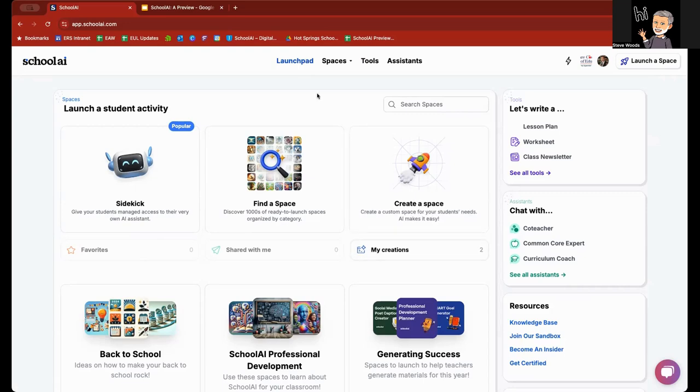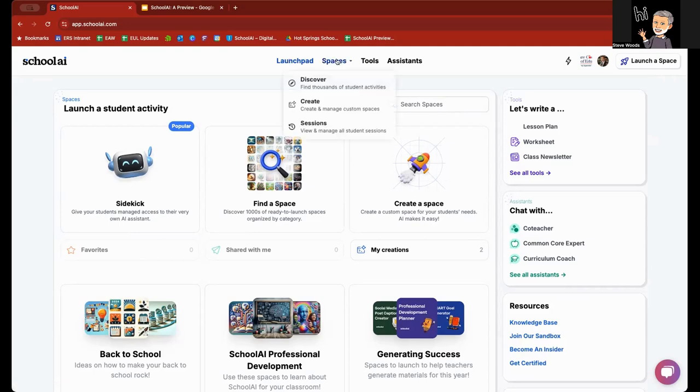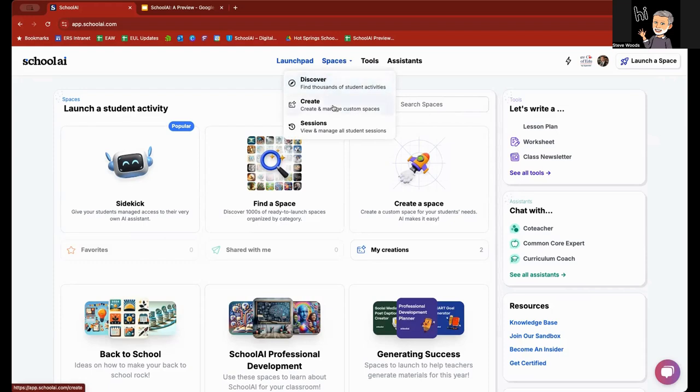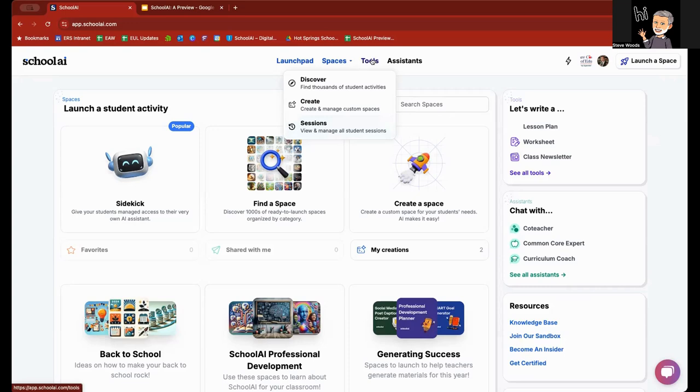At the very top is a navigation window that brings you back here to the launchpad. Under spaces, you'll see that you can discover thousands of different spaces that have been created by SchoolAI educators, as well as educators in the community. You can create your own spaces, and then here you can manage all the sessions that you're using with students with the AI chatbots and spaces you've created. You also will see tools, and you will also see assistants.